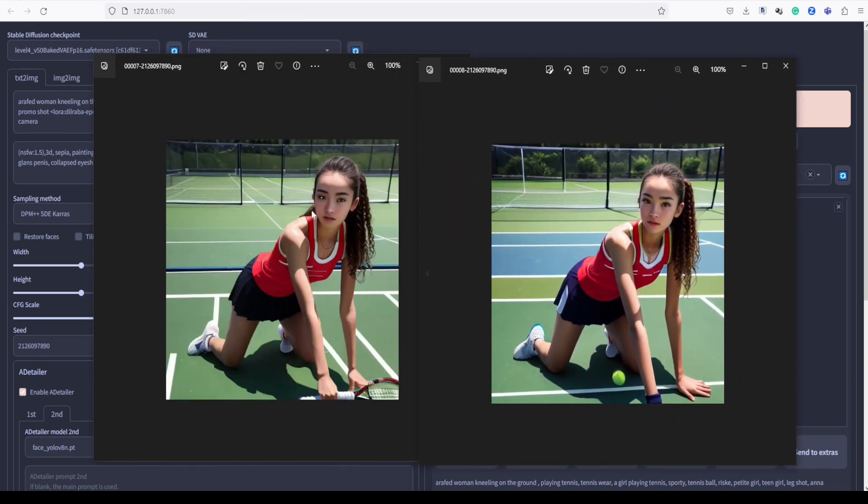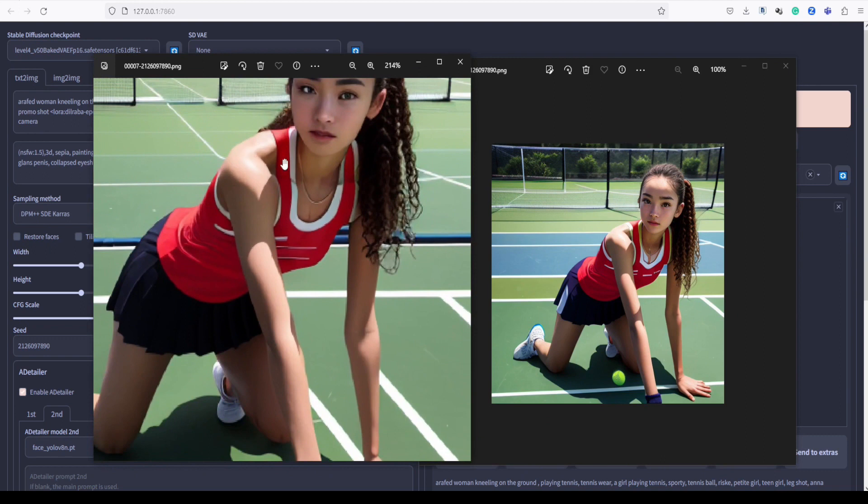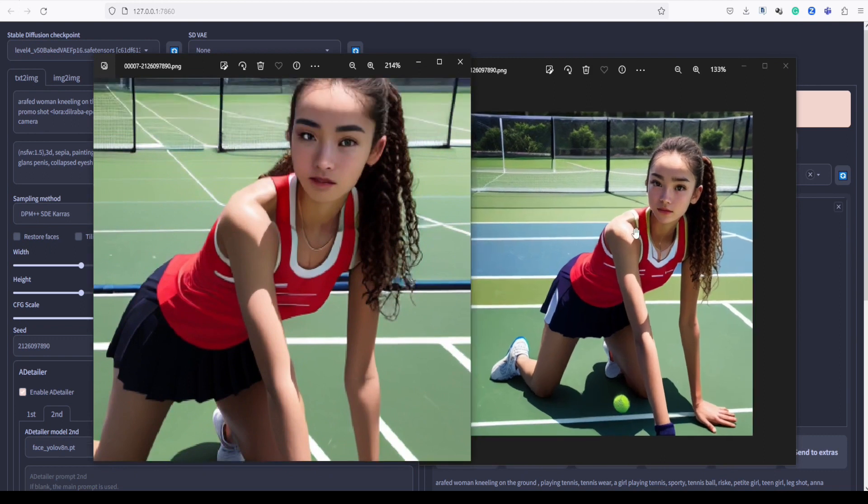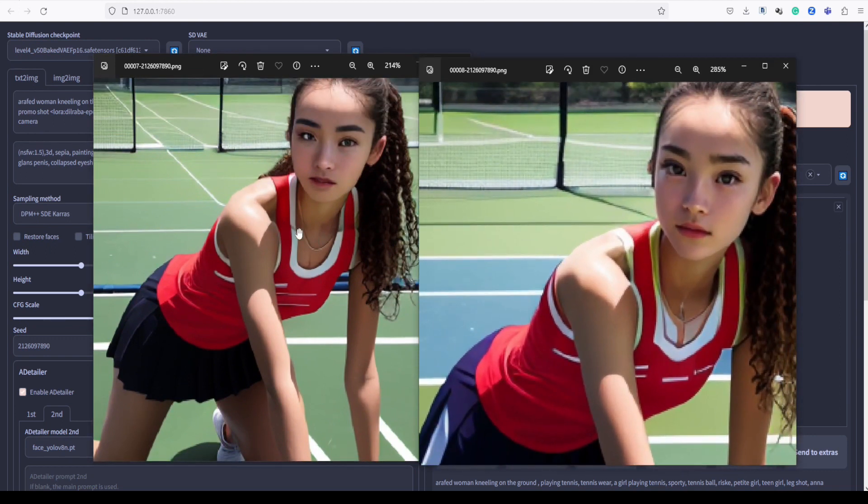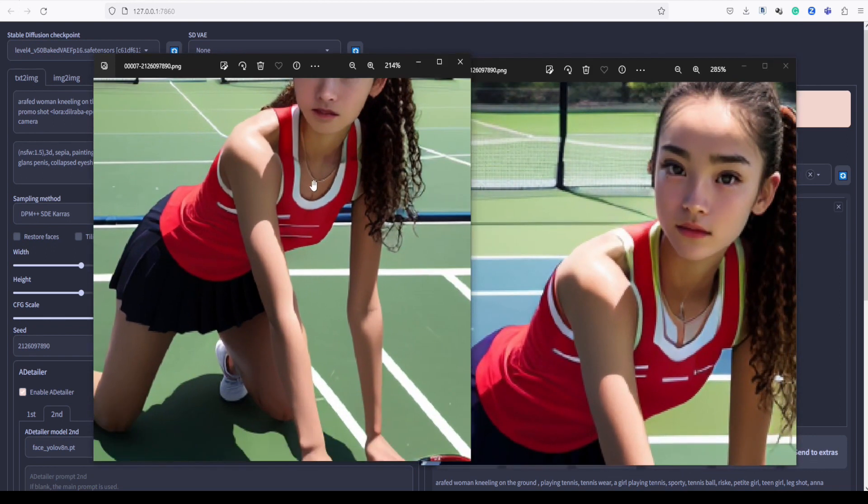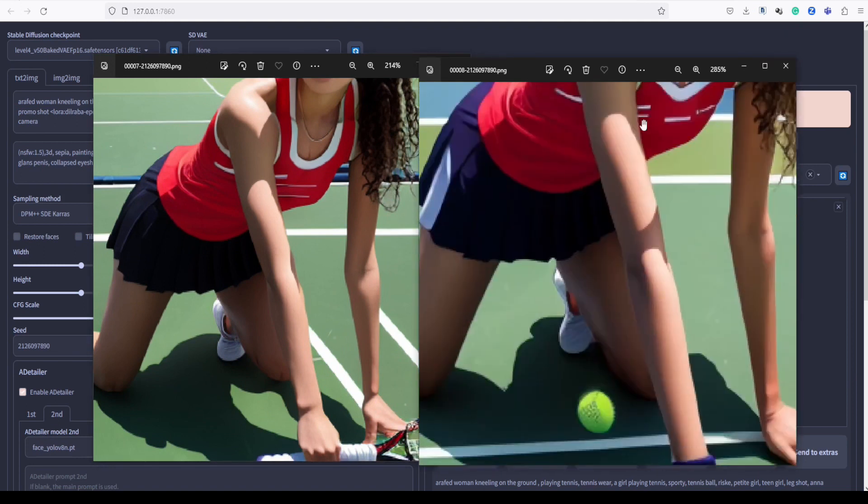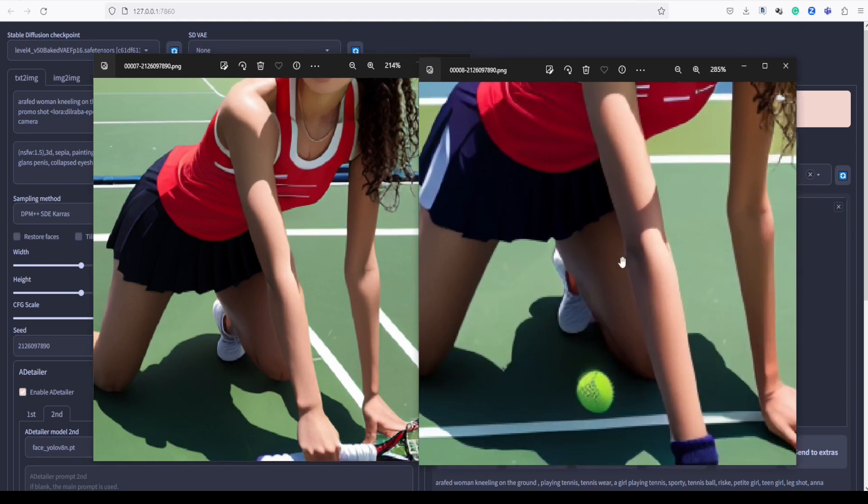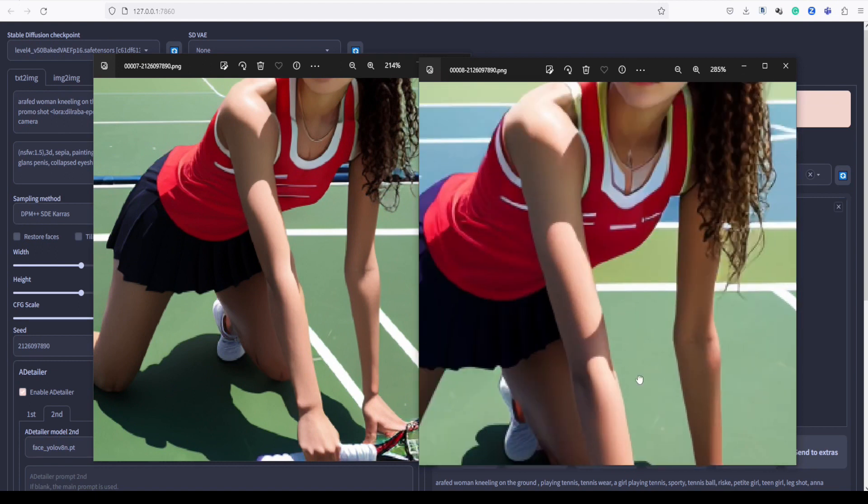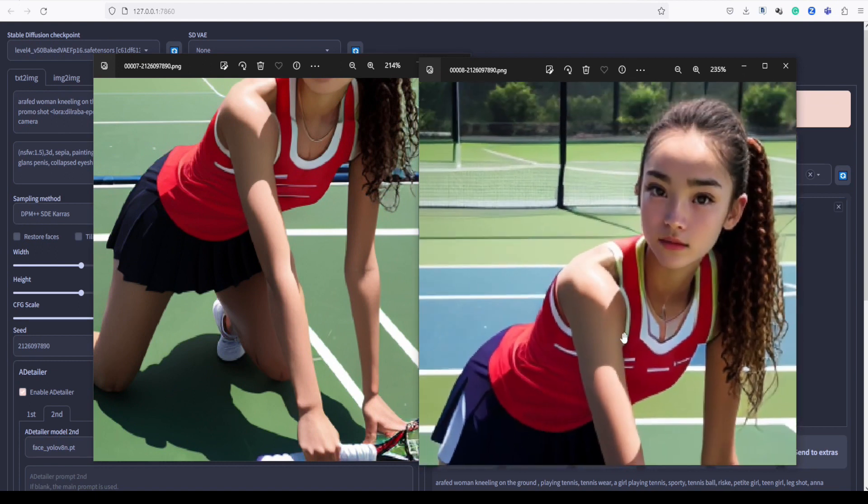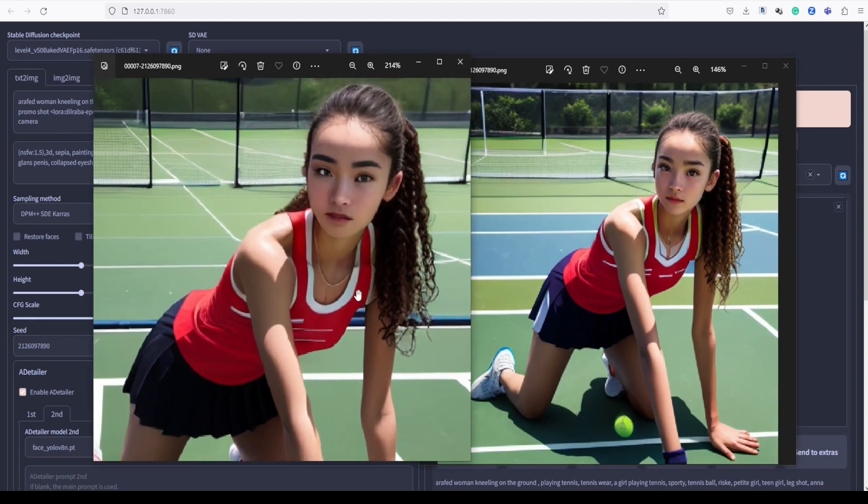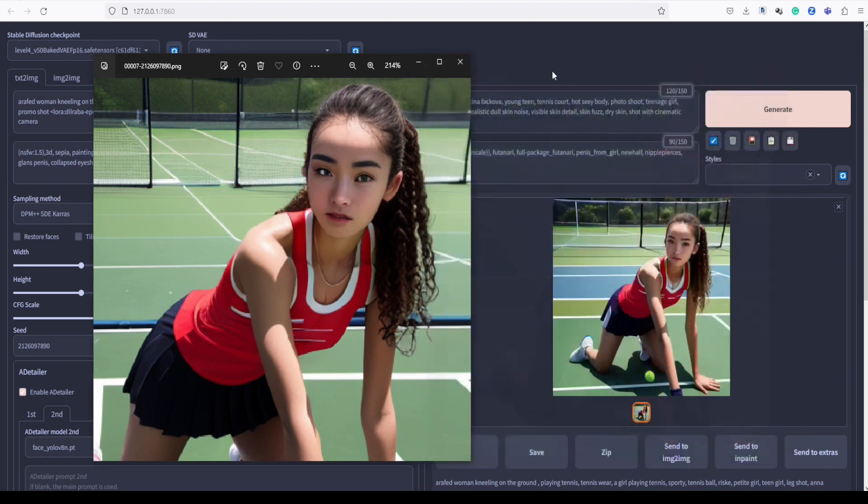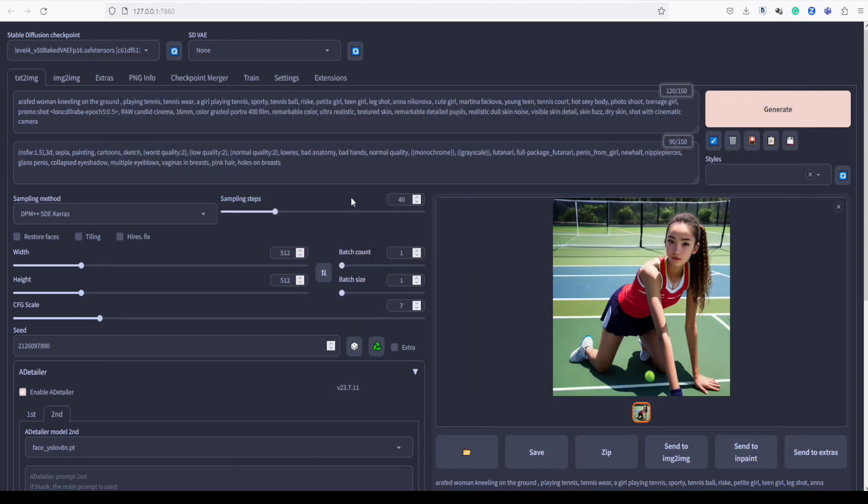Take a look at the difference, guys. Although the hand may not be as refined as we hoped, the overall result is still quite impressive. As I mentioned earlier, Adetailer may not always yield perfect results when it comes to the hand, but it certainly excels in enhancing the face and other aspects of the image.